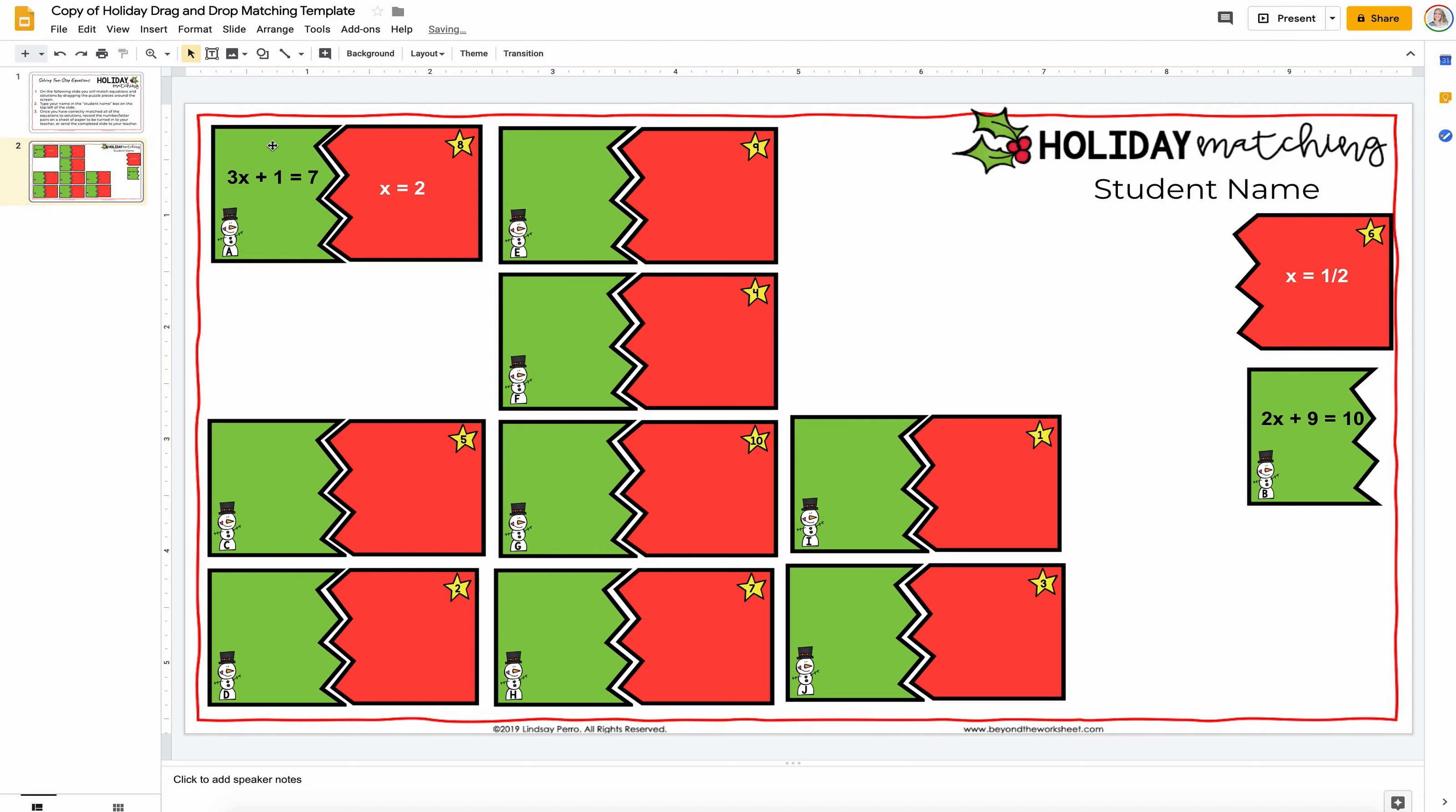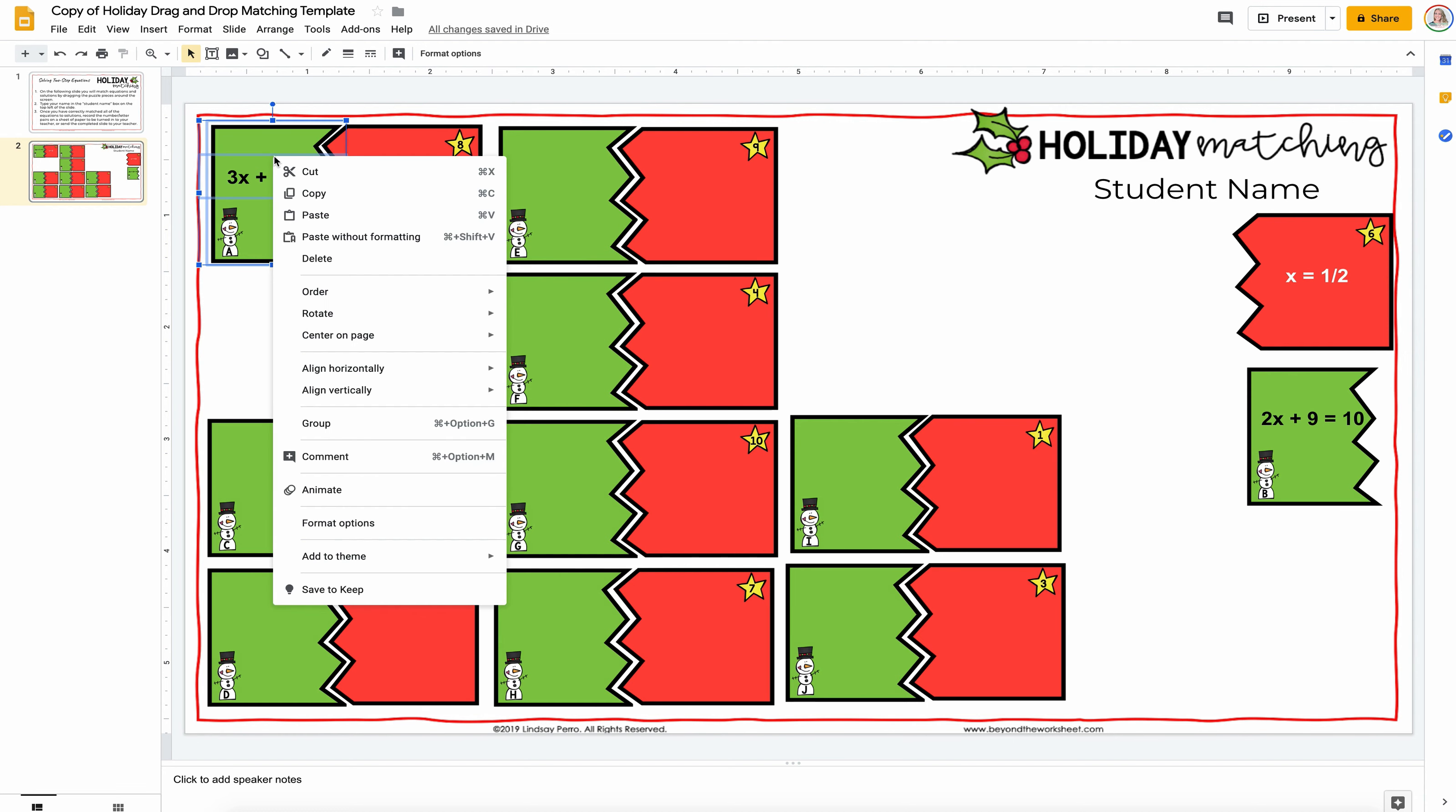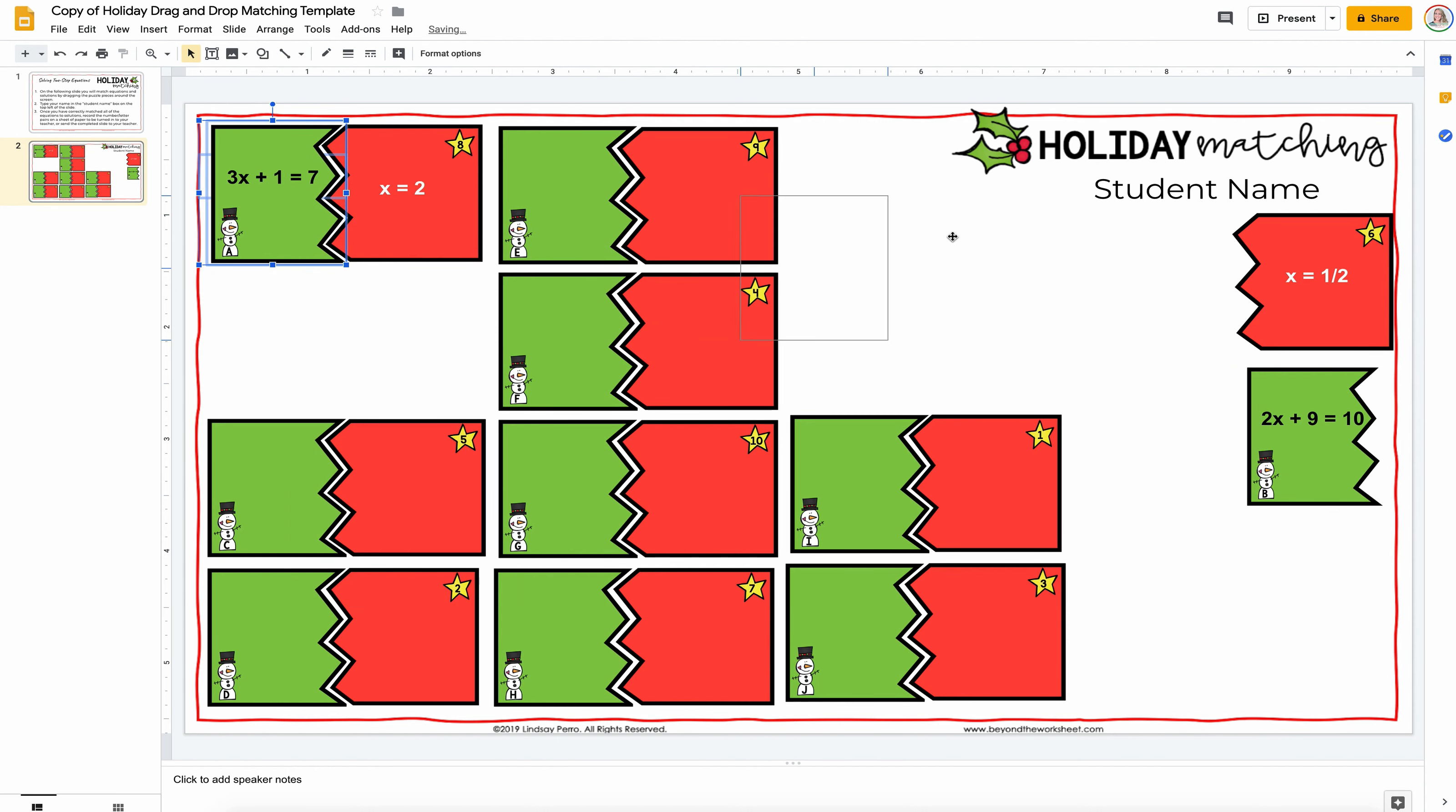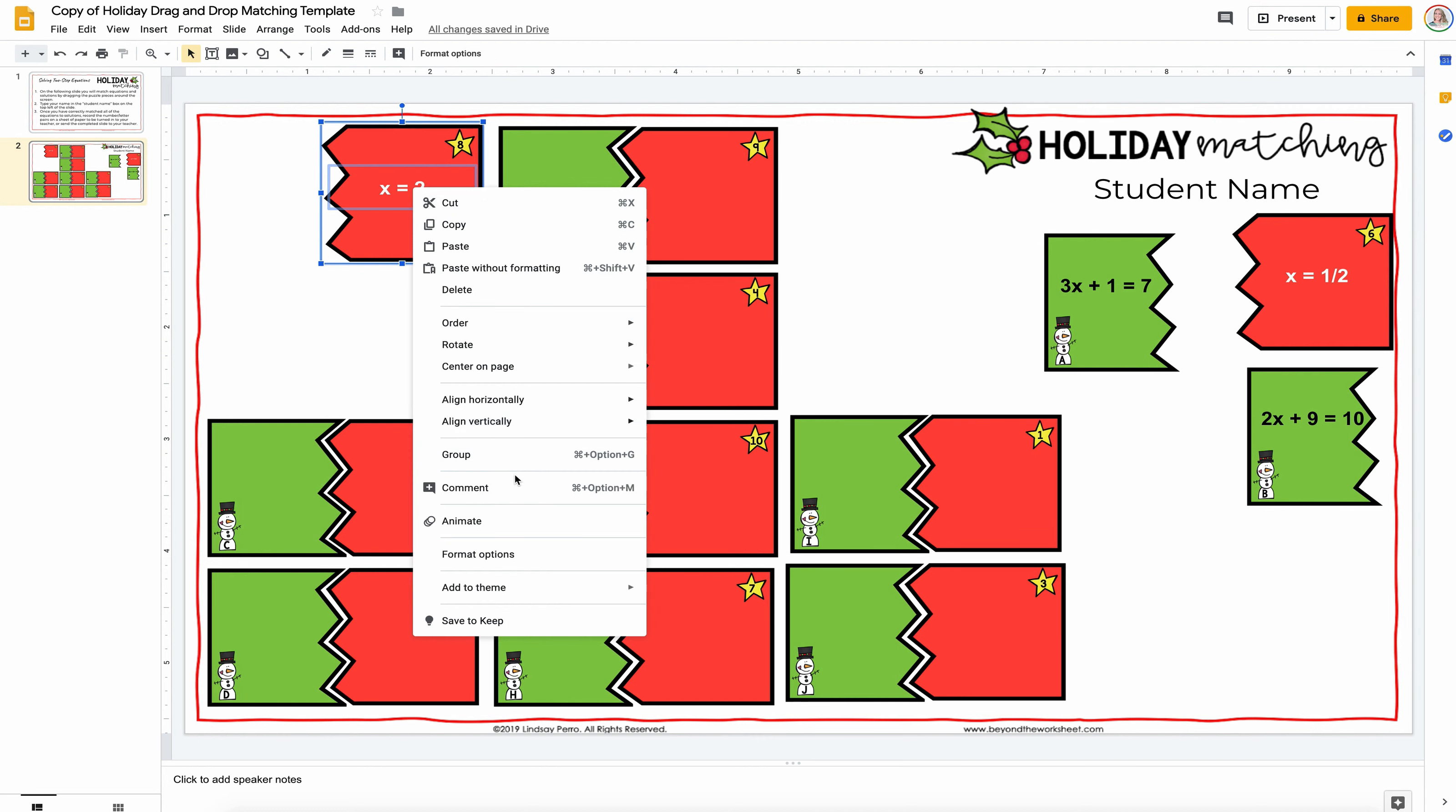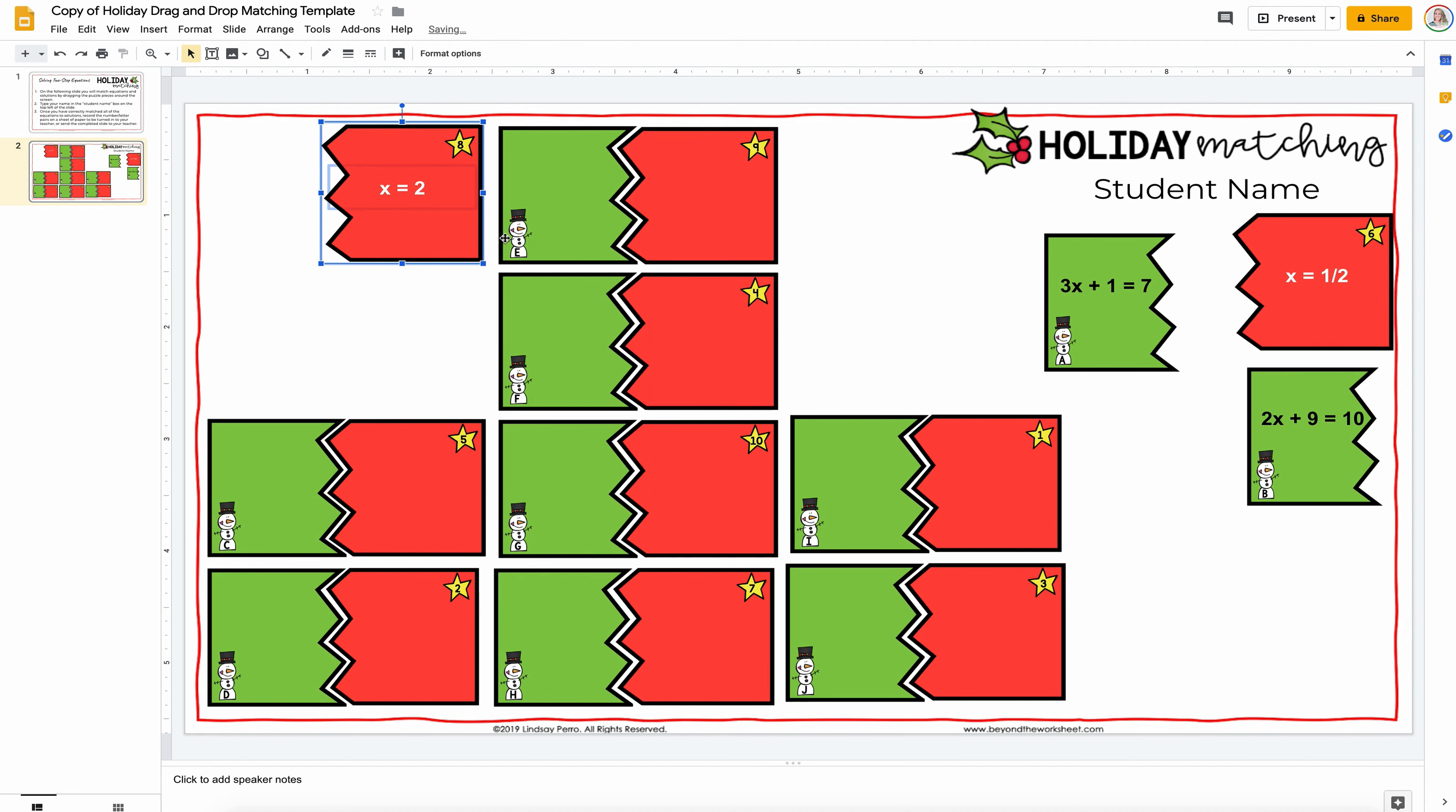Same thing. Select the puzzle piece, shift, select the equation, right-click, group, move it. Select the puzzle piece, shift, select the answer in this case, right-click, group, move it.